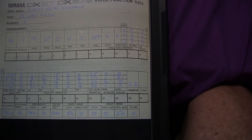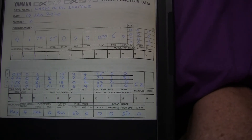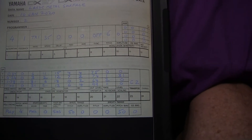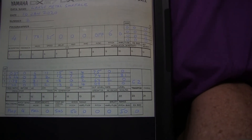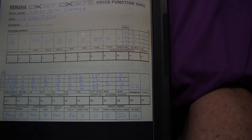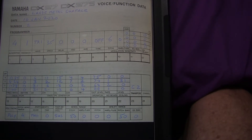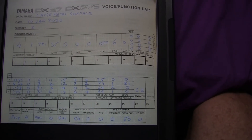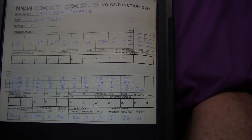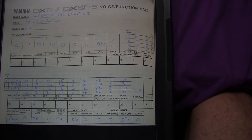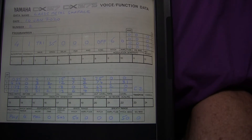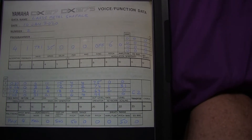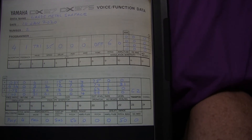Frequency ratios are going to have a major impact on the type of sound that comes out of your synth. I say 'probably' because not all operators may even be contributing to the sound at all — if the output level is set to zero or a very small value, or the operator is turned off, then it has no impact whatsoever on the sound.